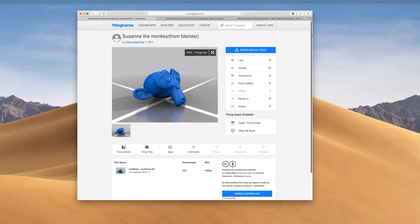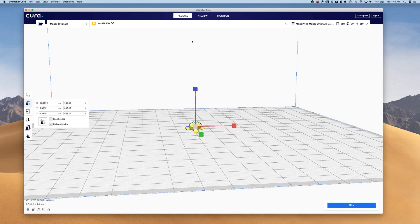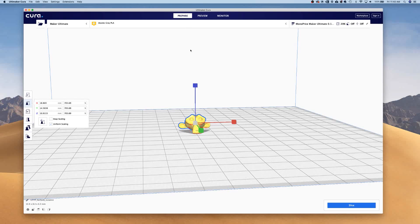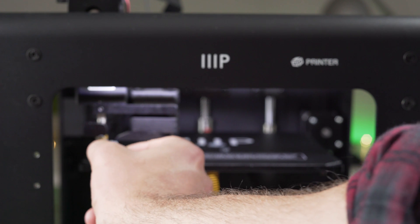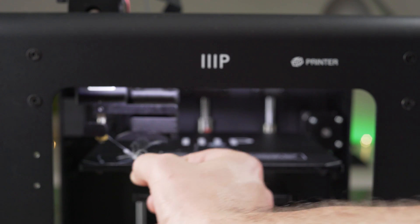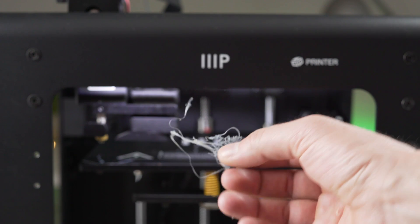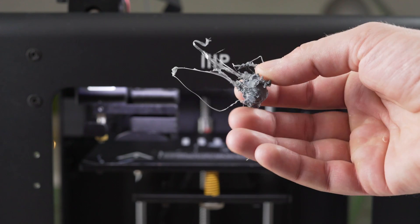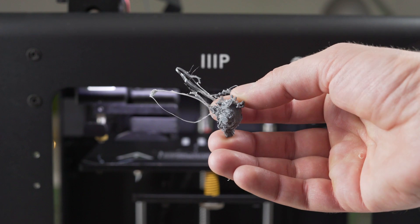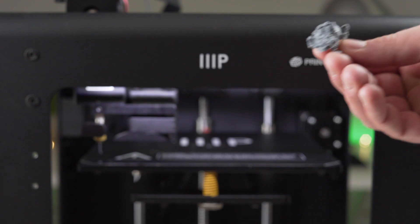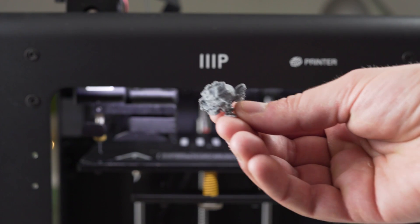I scaled it up a bit and hit slice. And then put it on the SD card and tried to print it. And it failed miserably. I adjusted some print speeds and bed temperatures, tried it again, and it failed a little less miserably, but still a terrible print.